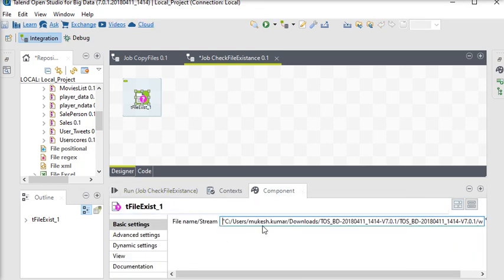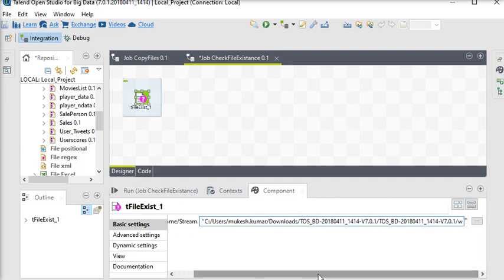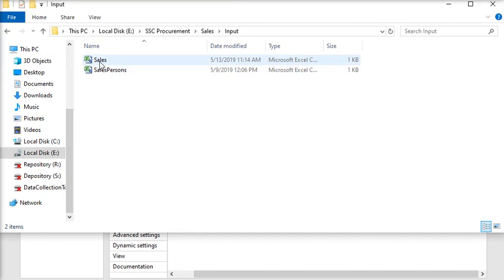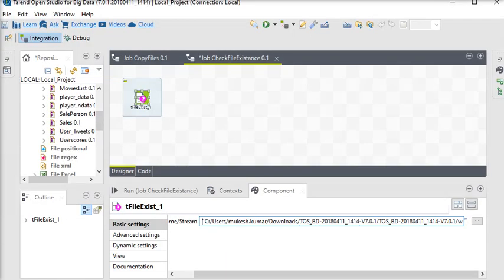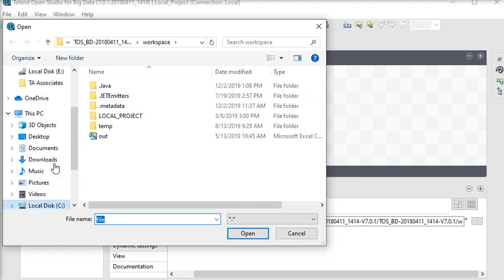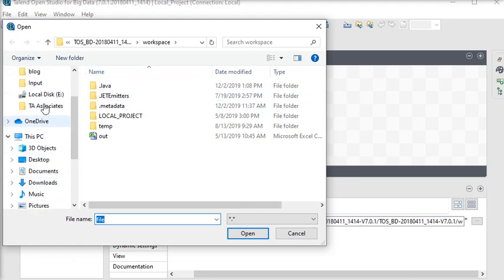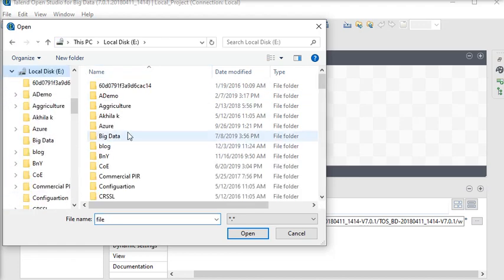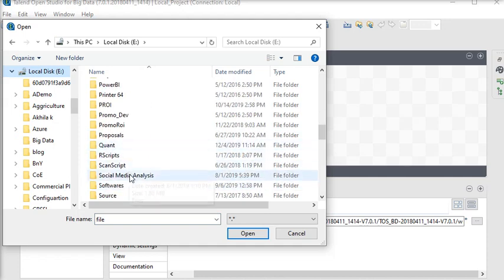In the properties, you can see the filename field. First, we need a file, so we're going to use a sales file. I've already created metadata for this file. I'm going to choose this file from the location where it's available in the input folder.